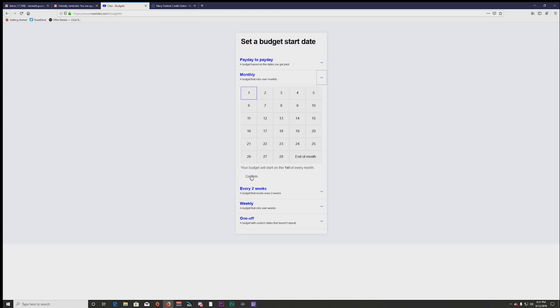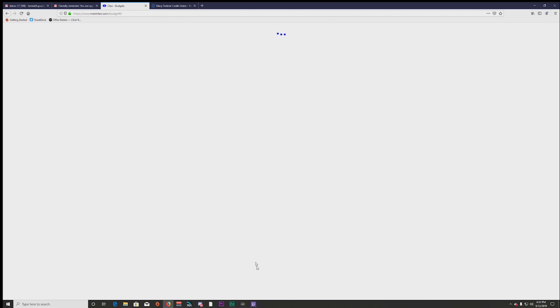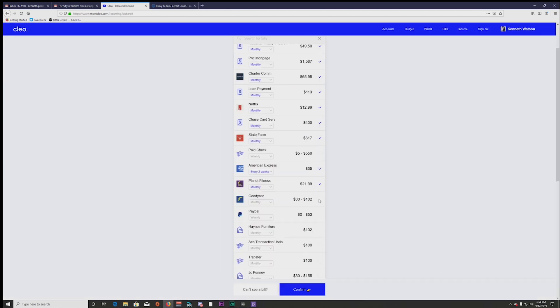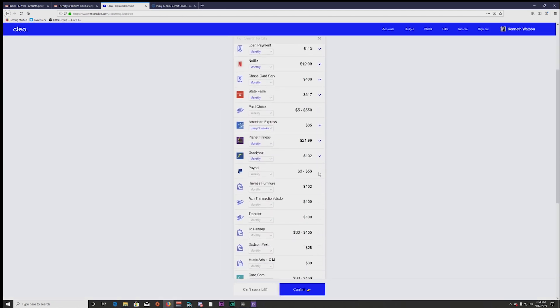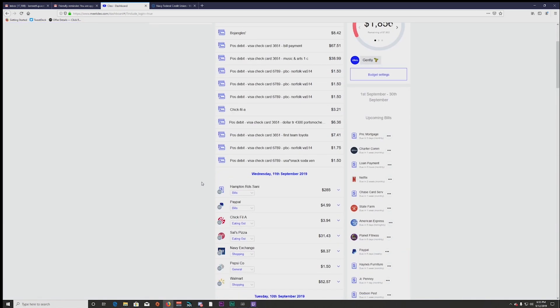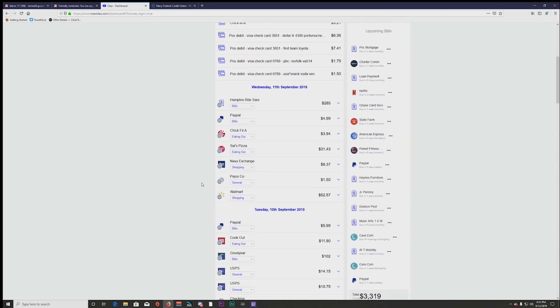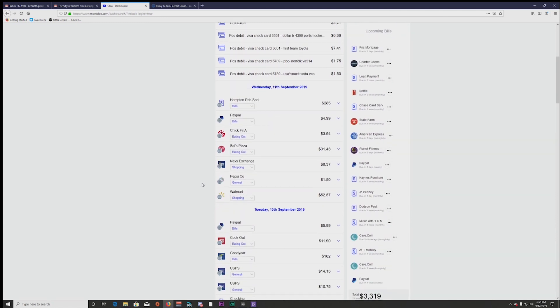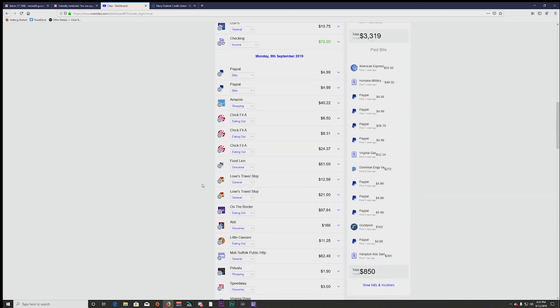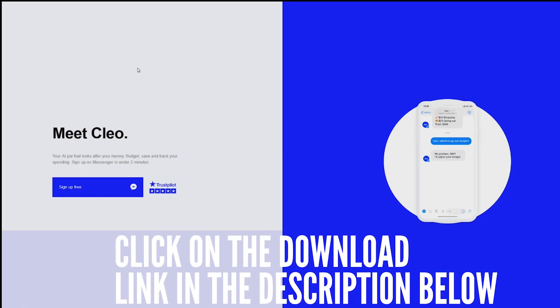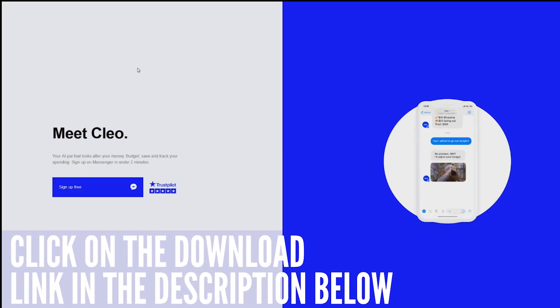Clio is a secure system with bank-level 256-bit protection. No private data is stored on Clio servers and all information is randomized and anonymized. You can download Clio for free on both iOS and Android, as well as manage your data on the Meet Clio website. Join the 1.7 million Clio users and join the new way to manage your finances. Meet Clio. The Meet Clio download link is in the description below.